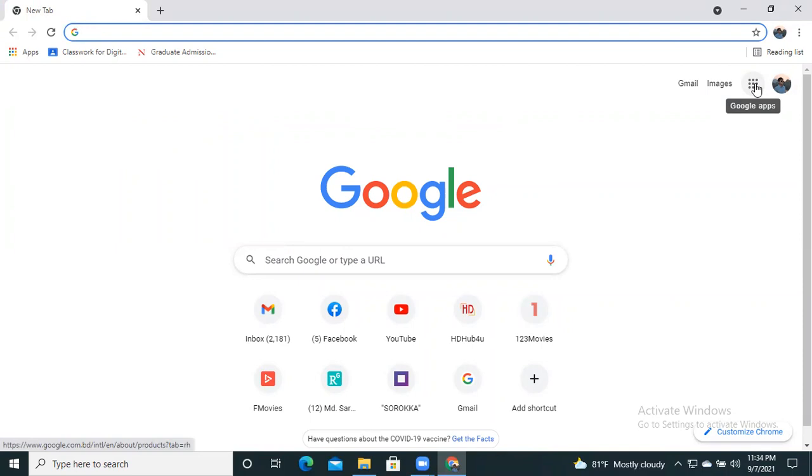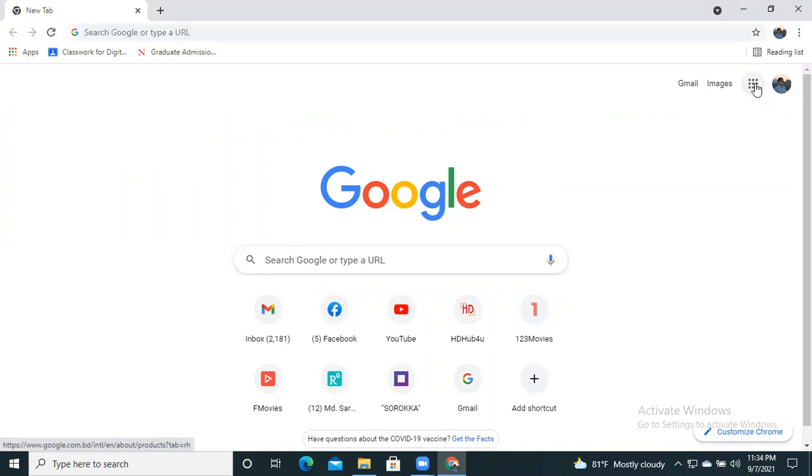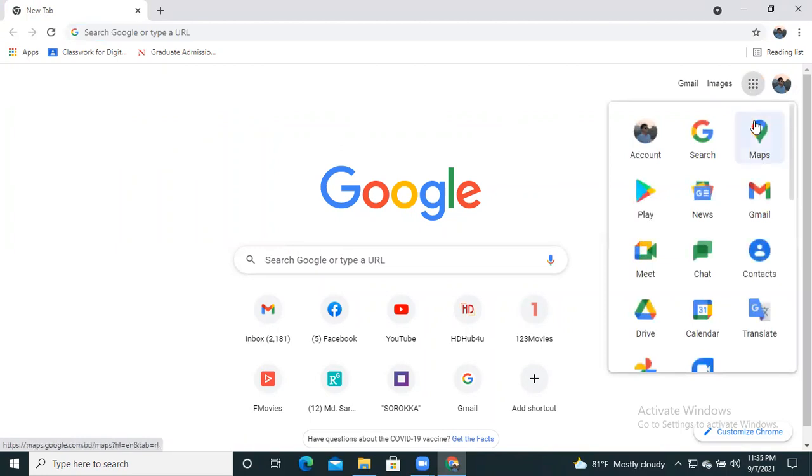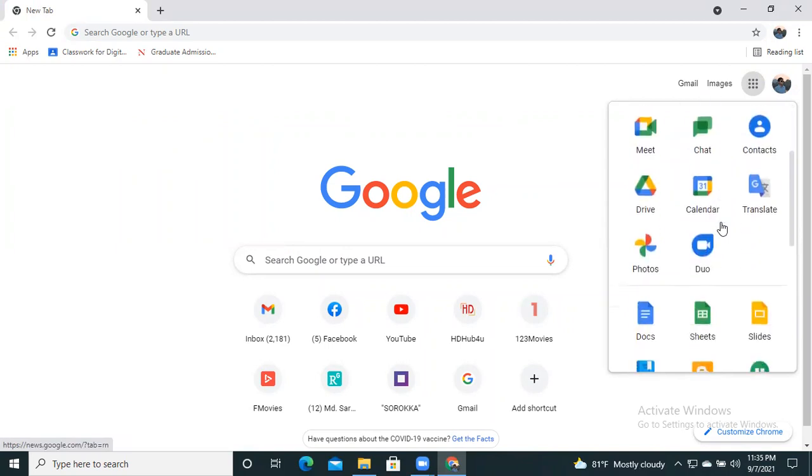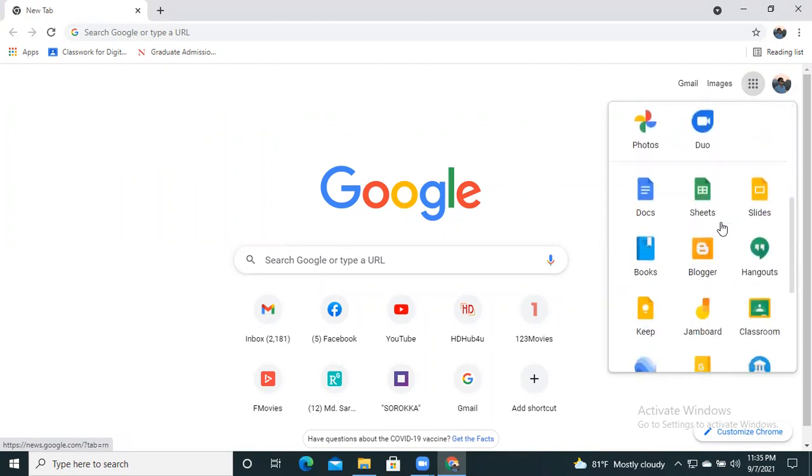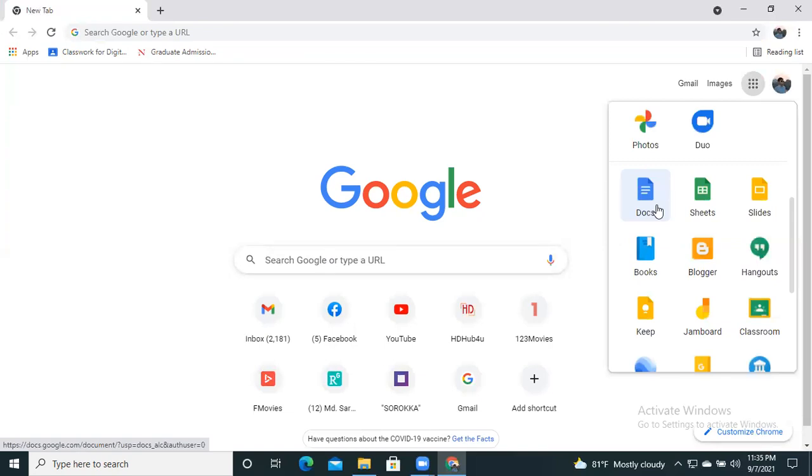If we select these apps, we will find many apps are available here. Then we have to scroll down and we will see the Docs app available here, so we have to select Docs app.